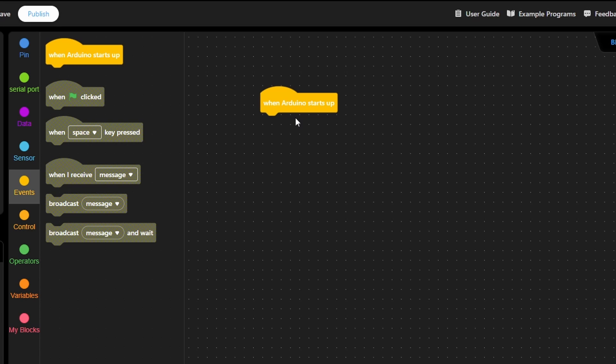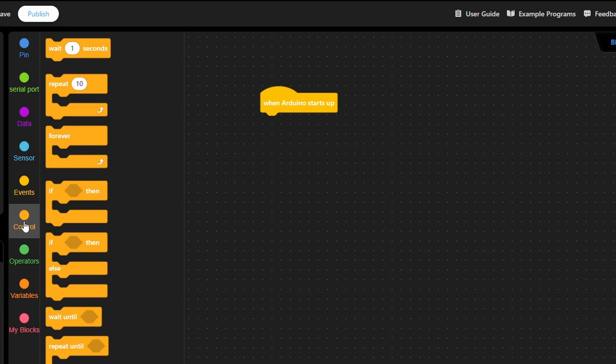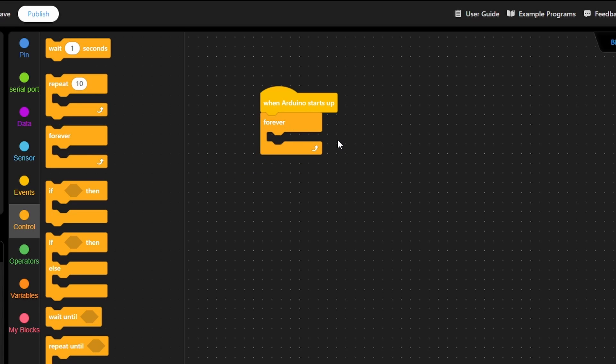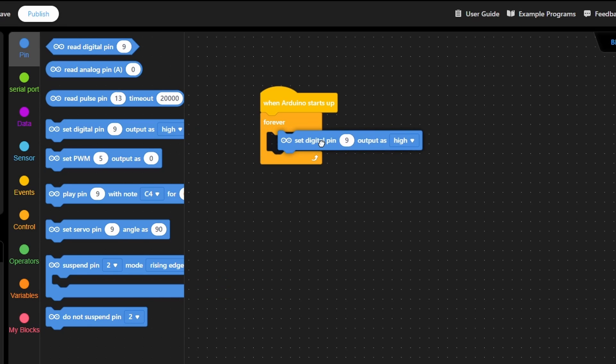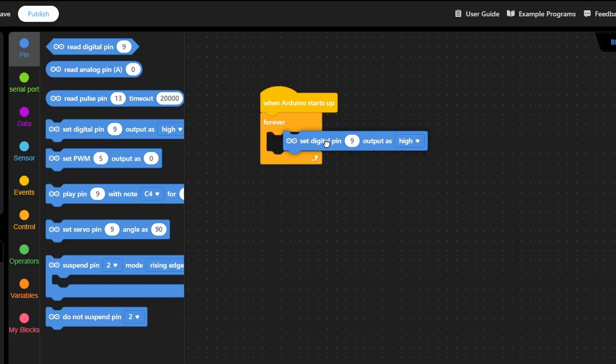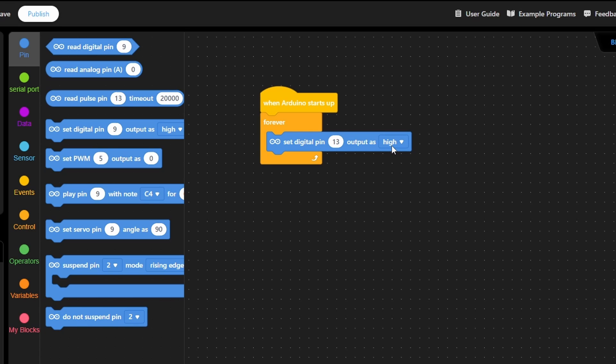To do that we need to add some kind of a loop function that is called over and over again. We can find this option under Control. And here it is, Forever. Everything that you put in here is going to be called forever, over and over again. We want to turn the LED on using the Pin commands. We are going to set the digital pin output as High to turn the LED on. We can drag it using the left mouse and put it in here. We are going to change the pin to 13 and set it to High to turn it on.